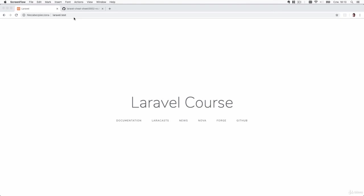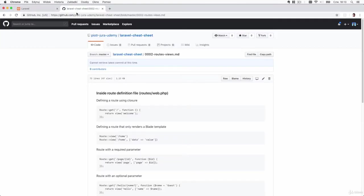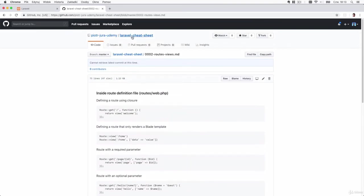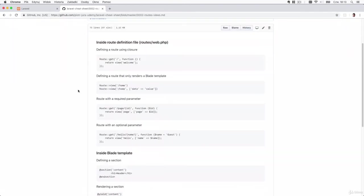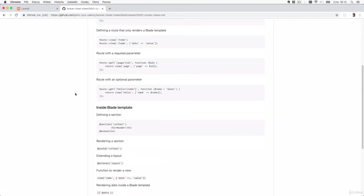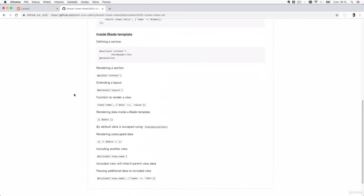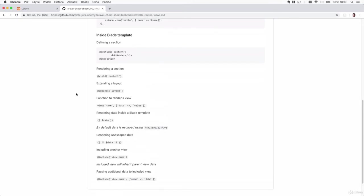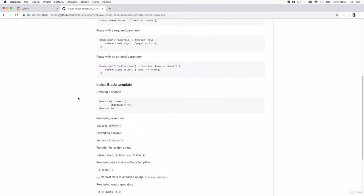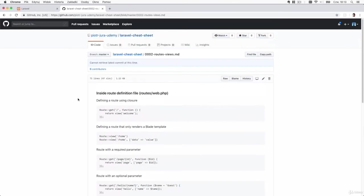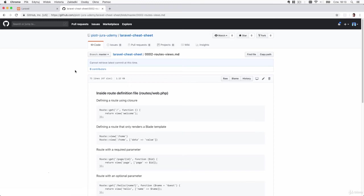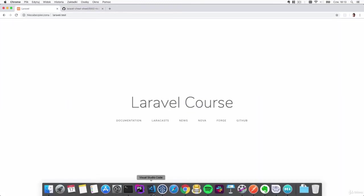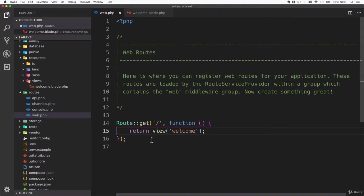Before we move further, I'd like you to know that I've prepared a repository on GitHub called Laravel cheat sheet and the link is included in this lecture. You can see all the options and code that we'll be using in this lecture and all the other lectures, and you can easily find how to do a certain thing on this repository. I invite you to check it out.